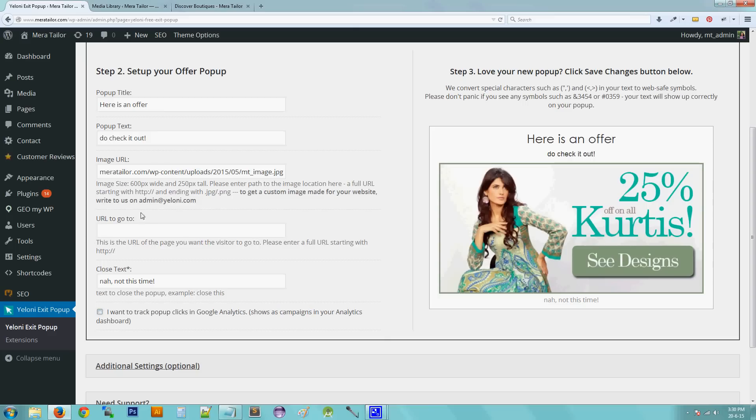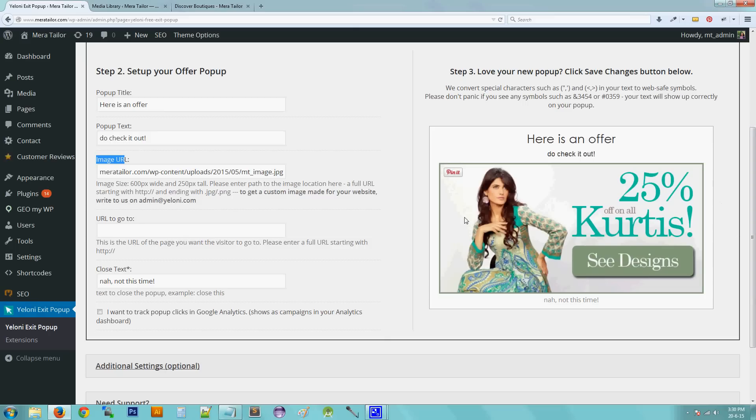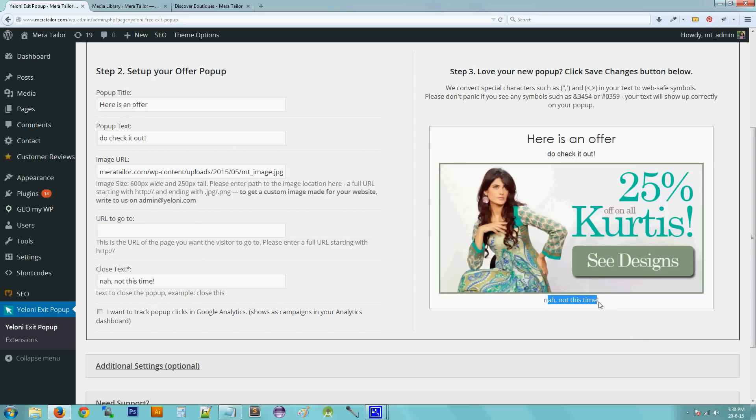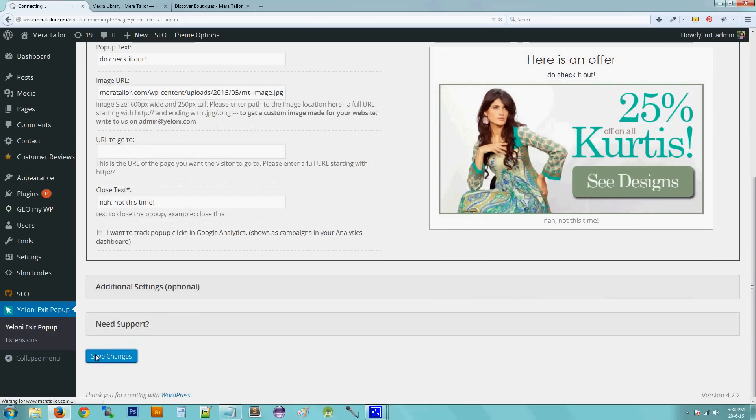So for now, this is it. So just to give you a recap, the title is what appears here. The pop-up text is the little text under the title. The image URL is the URL of the image. The URL to go to is where the user has to go to after he clicks on the image. Closed text is the text that will close the pop-up. Now all you have to do is save the changes.